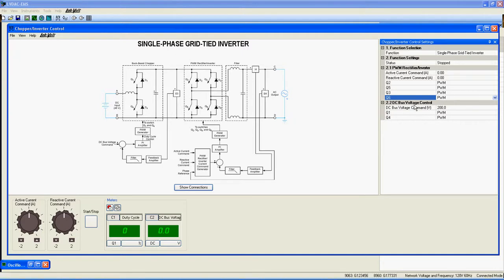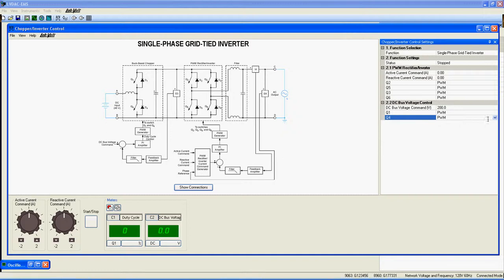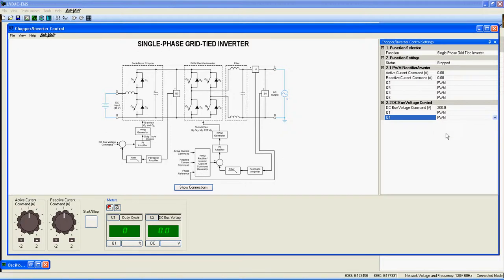Finally, settings for the DC bus. Our DC bus voltage command sets the value of the DC bus. Q1 and Q4, the transistors used by the Buck Boost Chopper. Again, you can choose PWM, on, or off for each one.